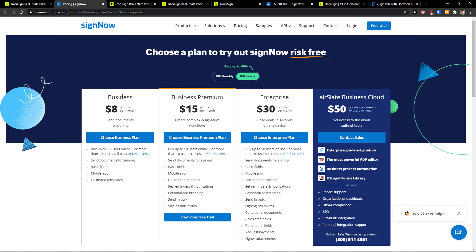So here we have it. I can see the signature field and I can draw my signature. Then I can add a date, and I can add text. When I click continue and then click sign, I can clear and draw my signature, adapt and sign. The text is entered in the required field and the date is automatically added. So you can see how it actually works.